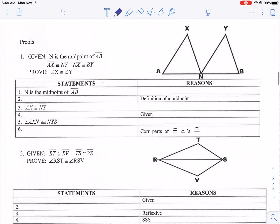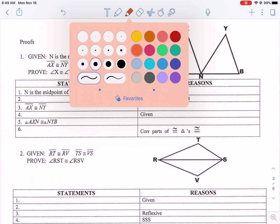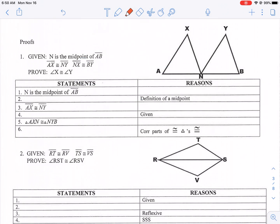Given N is a midpoint of AB, we need to prove that angle X is congruent to angle Y — that's our mission. I'm going to make it orange so we can see it clearly. We're trying to prove these two angles are congruent. I like to label things on the diagram first. Let's list our givens: N is a midpoint, AX is congruent to NY, and NX is congruent to BY. Now we need to prove that these two angles are congruent.